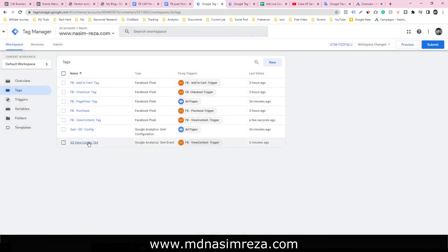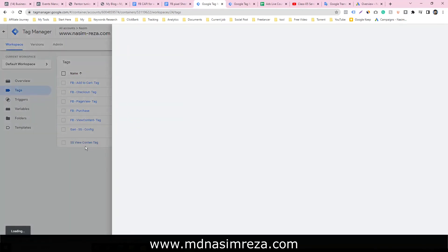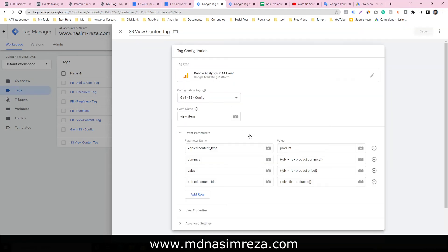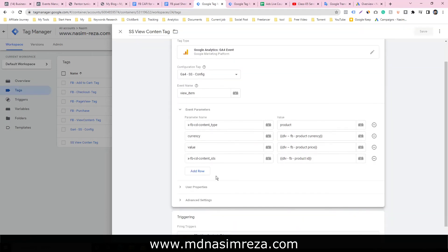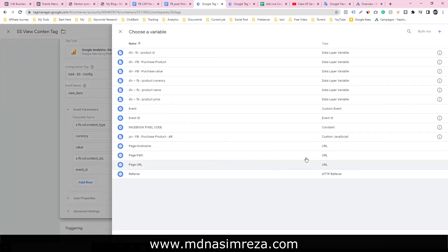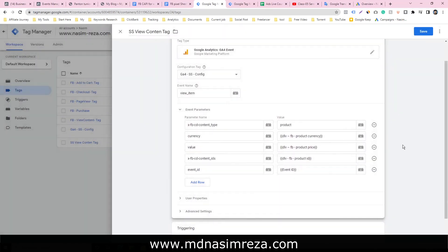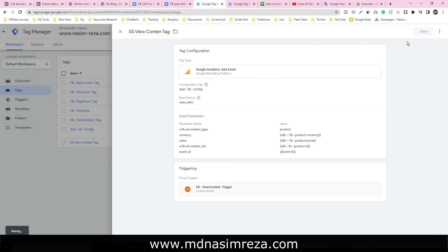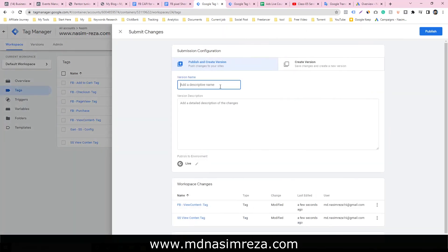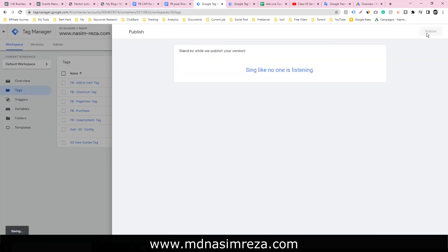Do it for server side view content tag. Select the view content tag, add new row, select event ID, and save it. Submit it and publish it.